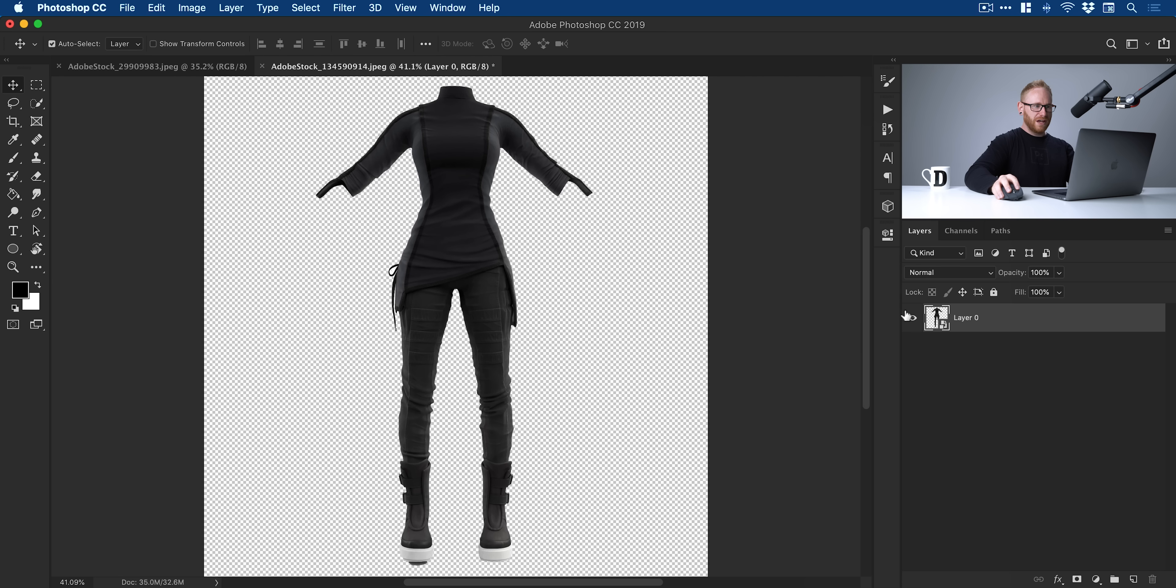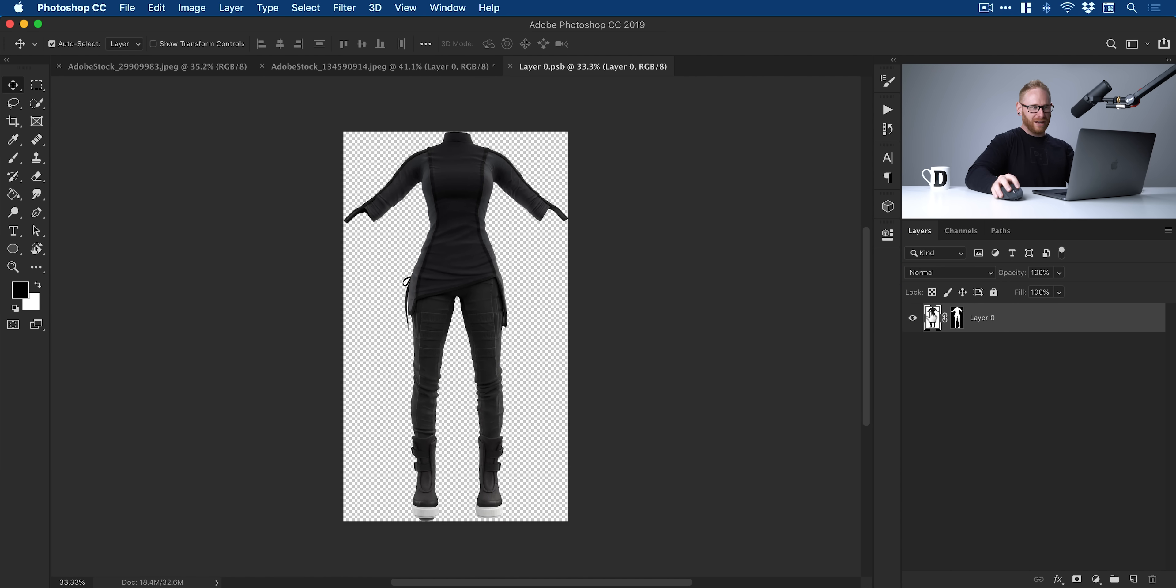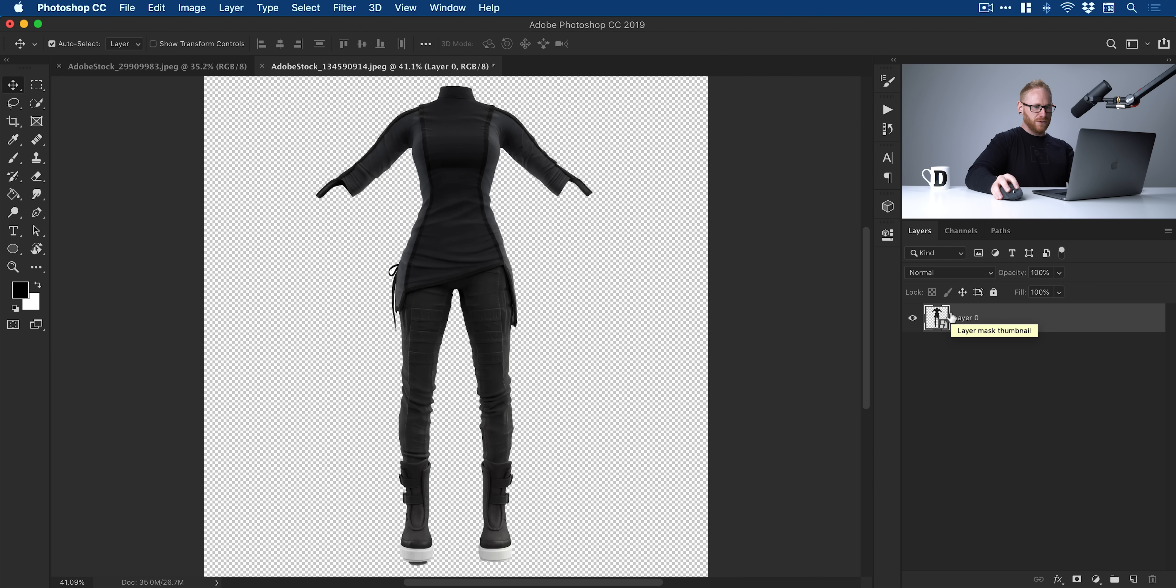The great thing about smart objects, if I haven't sold you on smart objects before, is you can double-click them, go inside. You've still got that mask there, so you can always go and refine this, save, close, and then come back out. It's like a document in a document.